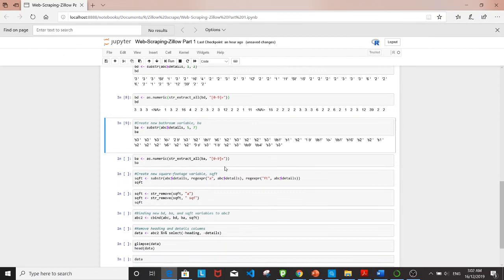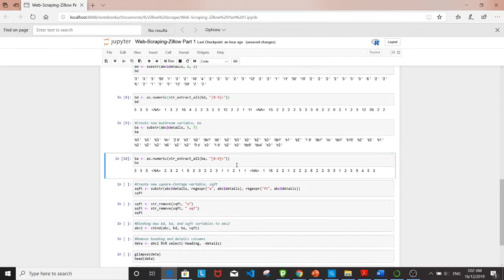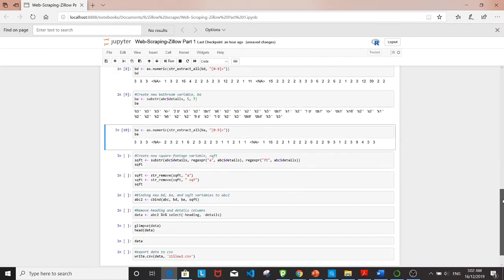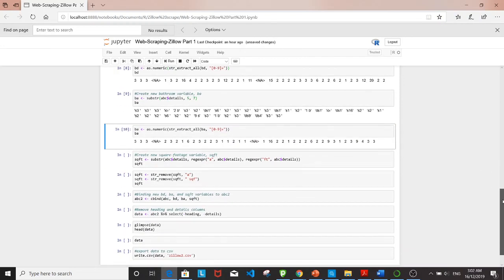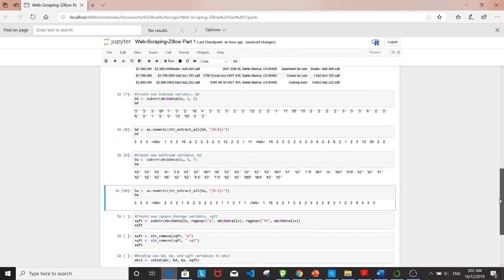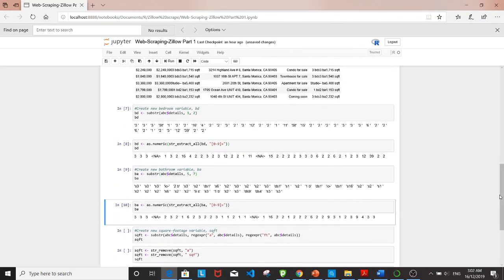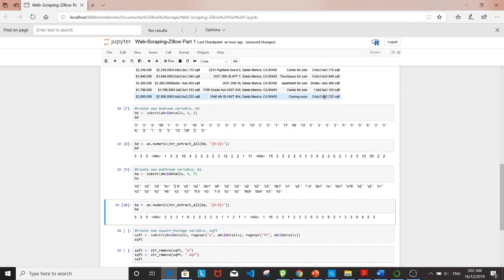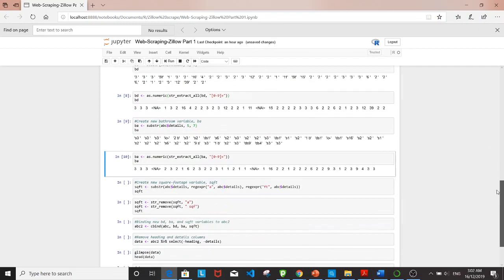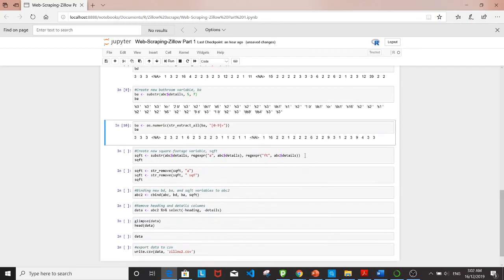The last variable I want to create is square footage. For that I'll use the regular expression command to tell substr where to start and where to end. It will start extracting from the character 'a' up to and including 'ft'.